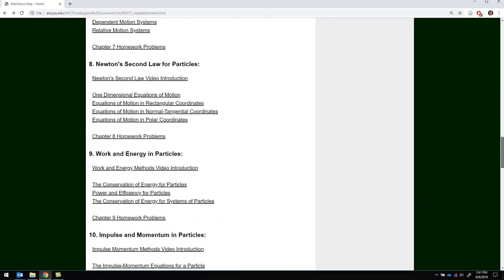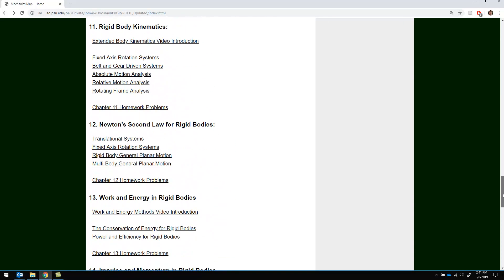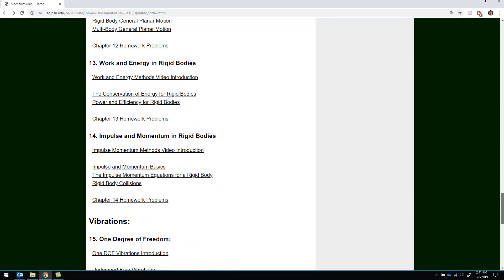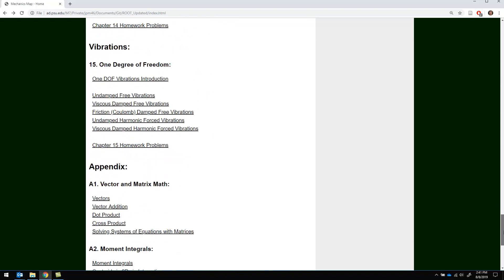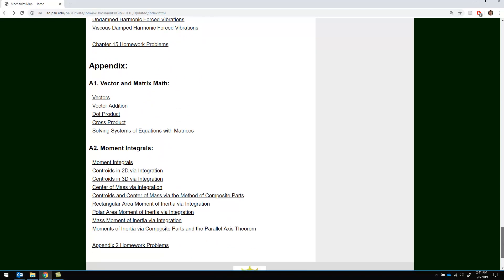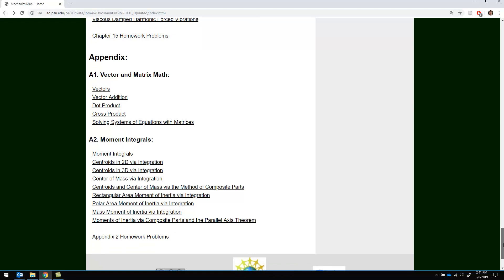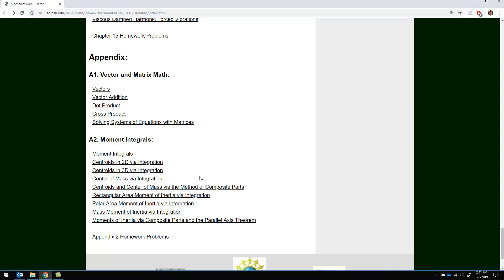Chapters 7 through 15 are engineering dynamics with a quick intro to vibrations. And then in appendix 1 and appendix 2 we've got vector and matrix math materials as well as moment integrals and moment of inertia calculations.